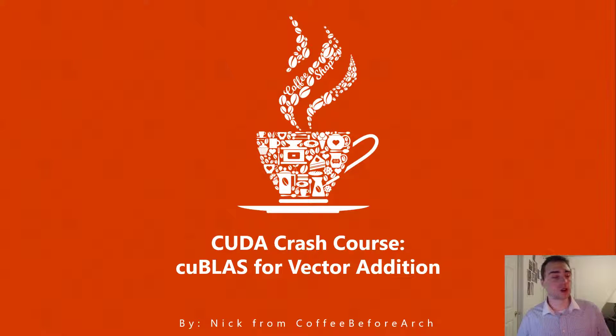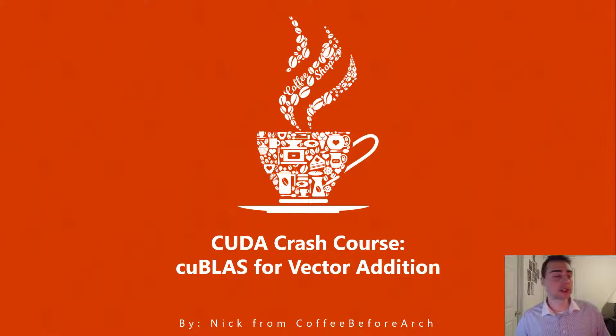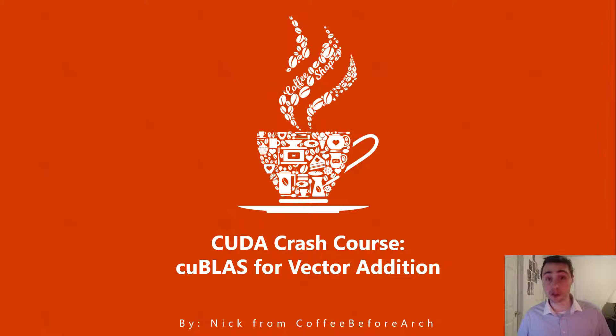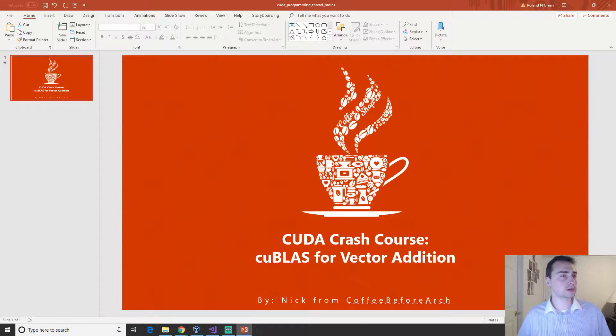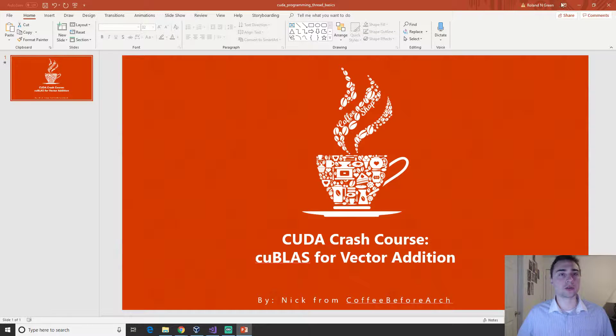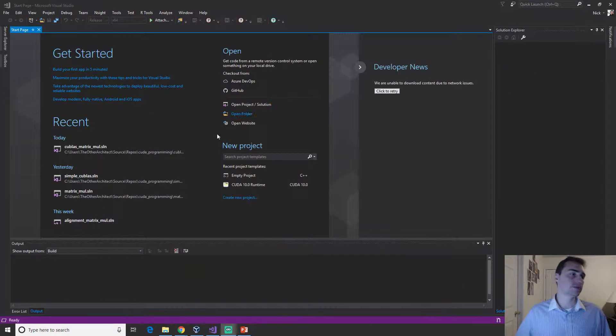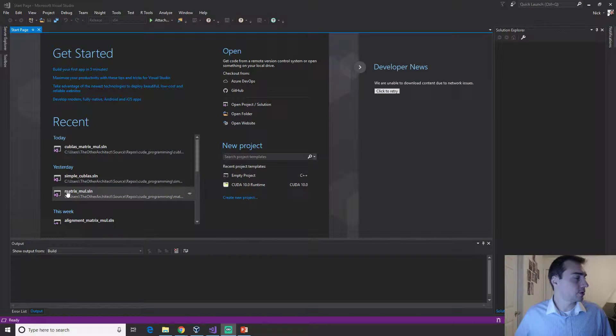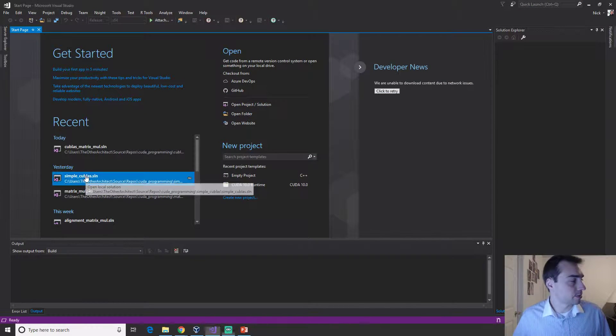We'll go over exactly how we use one of these libraries and what are the benefits over manually writing something like a matrix multiplication kernel. Let's go ahead and start out, we'll go to Visual Studio and open up Simple BLAS.